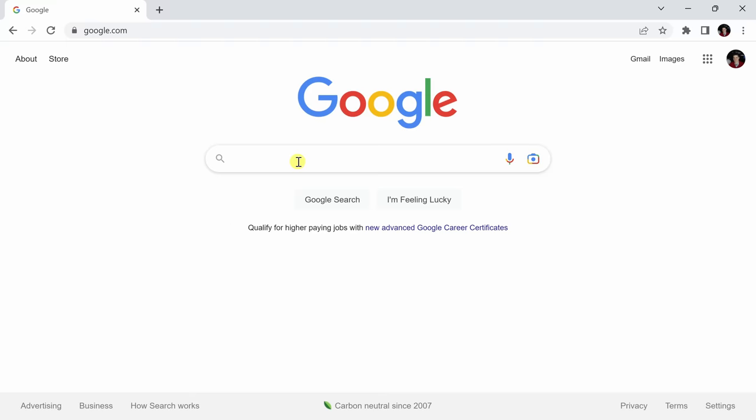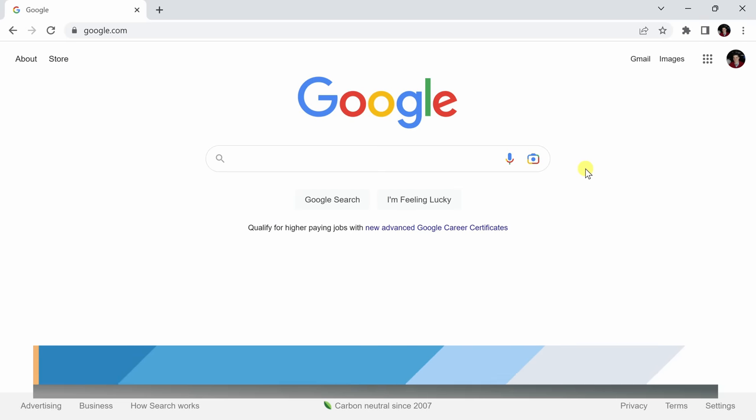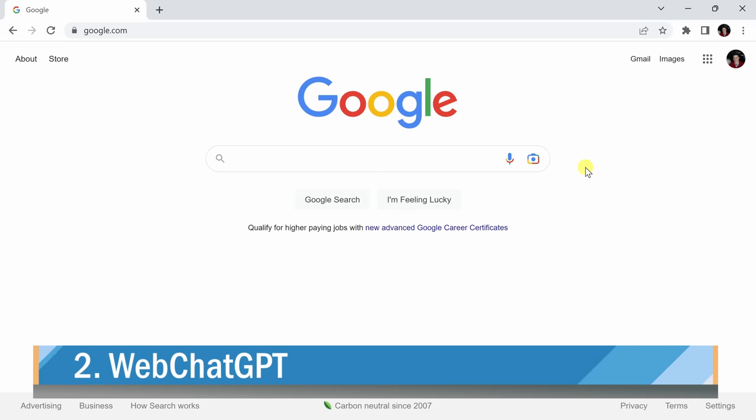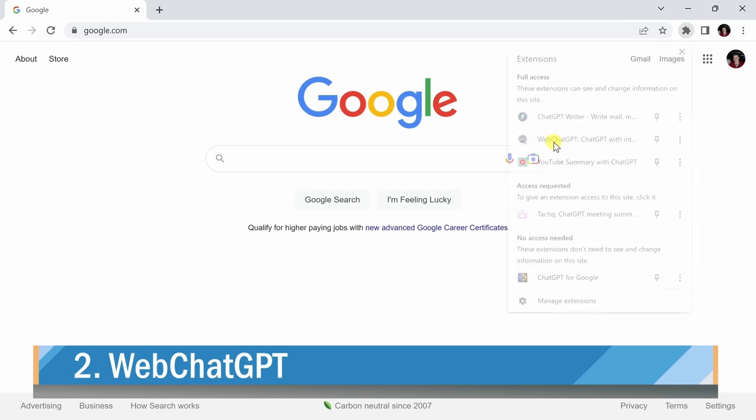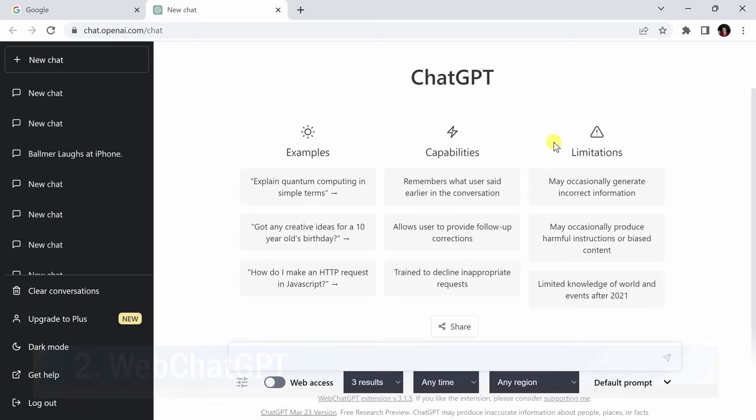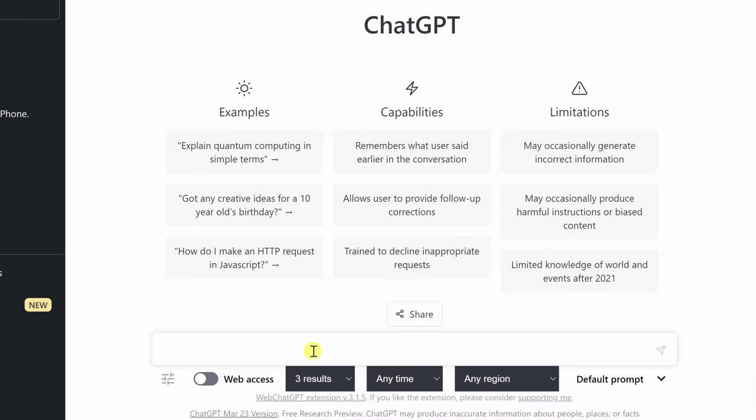The second extension for Chrome I'd like to highlight today is called Web ChatGPT. To access that, go up to your extensions and click on the Web ChatGPT icon. This will actually take us directly to ChatGPT. While ChatGPT is very useful and powerful, it is a bit limited in that it doesn't have any reference points after the year 2021.